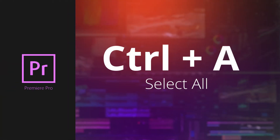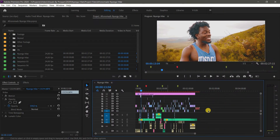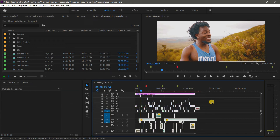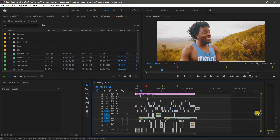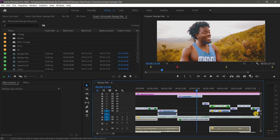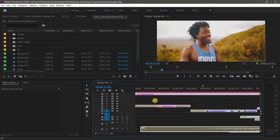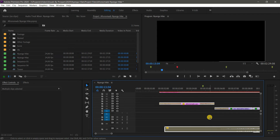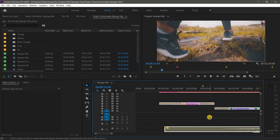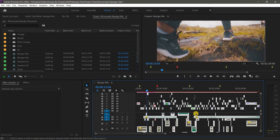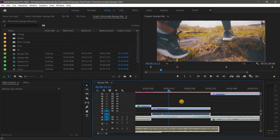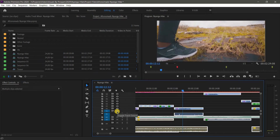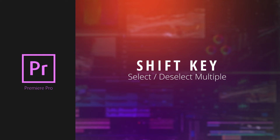Another shortcut I use a lot is Ctrl+A on Windows or Command+A on Mac to select everything in the timeline. This is faster than dragging across your whole timeline, especially when you want to move everything forward. You don't need to zoom out to select — just hit Ctrl+A and everything is selected.